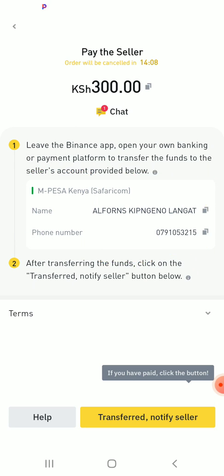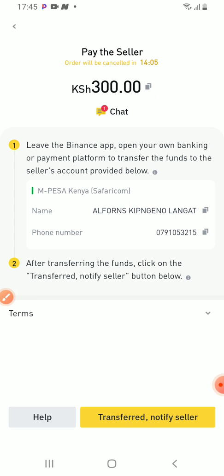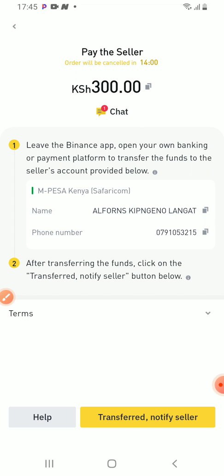You need to copy the number. So what I do, I will copy this number. Copy successful. After I copy that number, what I will do is I will just send the money, 300, to that phone number.